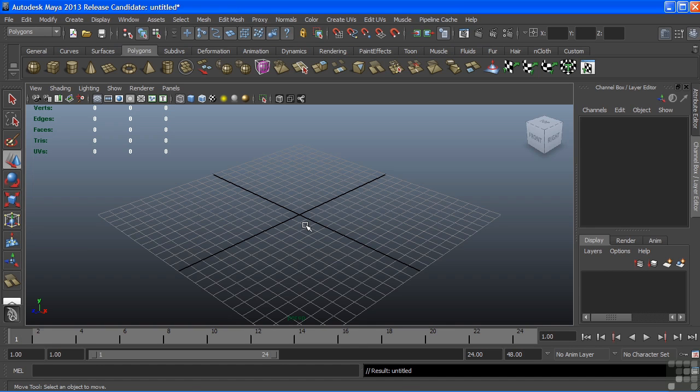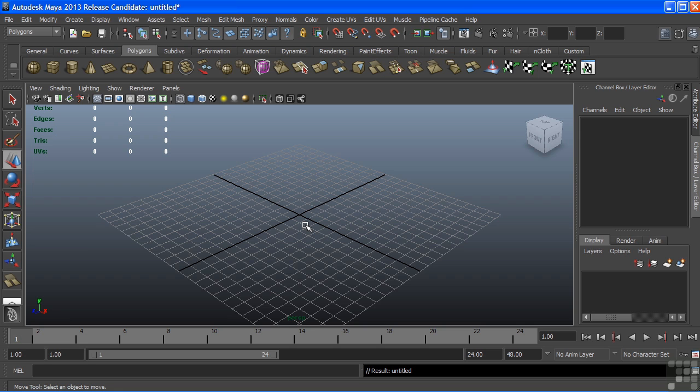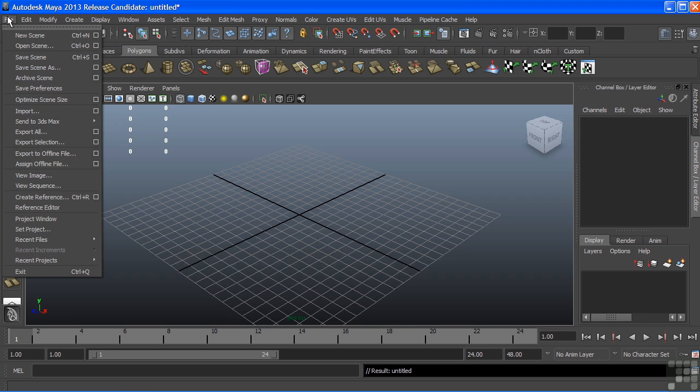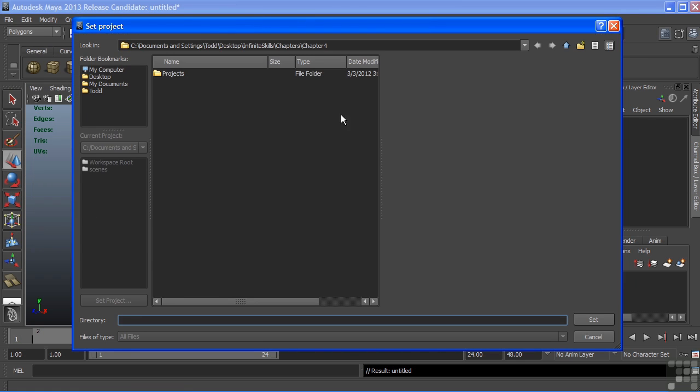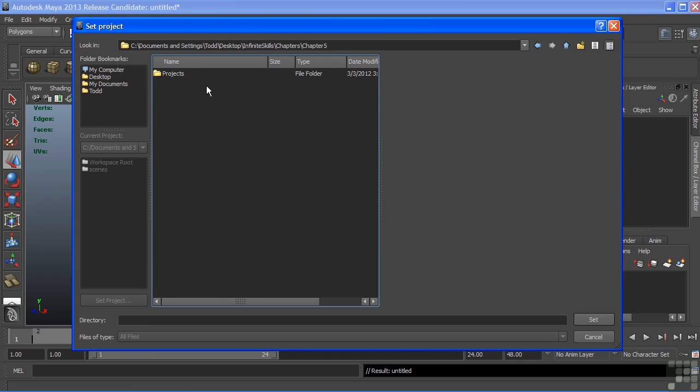In this movie, we're going to take a look at the extrude faces tool and the cut faces tool. We'll use these tools in part to help us model a bird. Before we start, we want to establish our project directory. To do so, I'll choose File, Set Project, find my project folder, choose the directory, and choose Set.